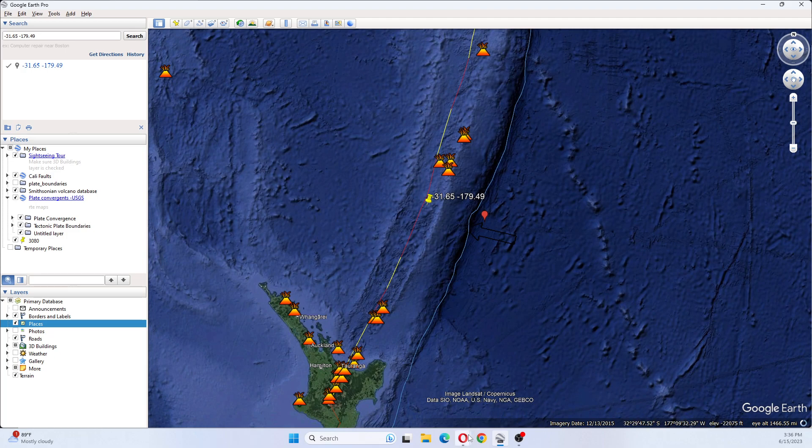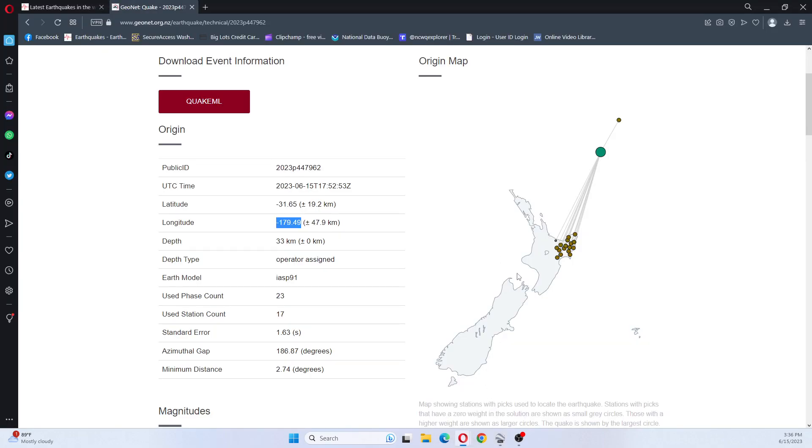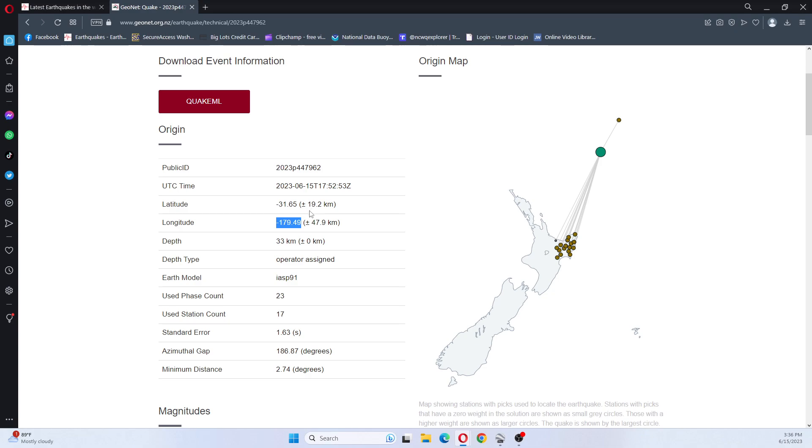So let's look at this. It shows that it's offshore here. So this is the area plus or minus 49.9 km, plus or minus 19.2 km. So this would be the area.